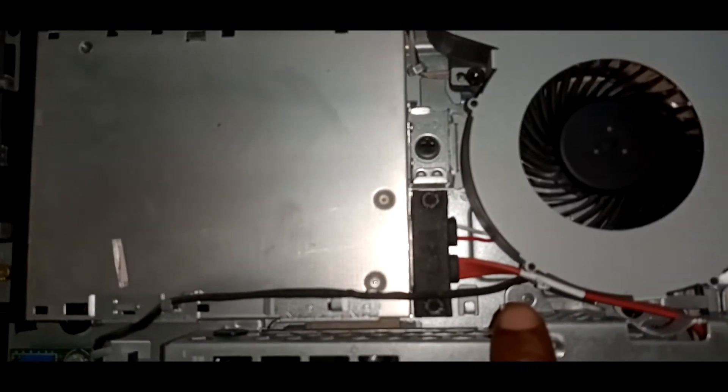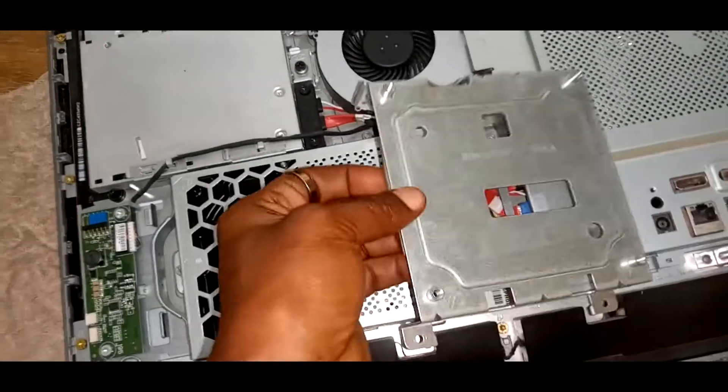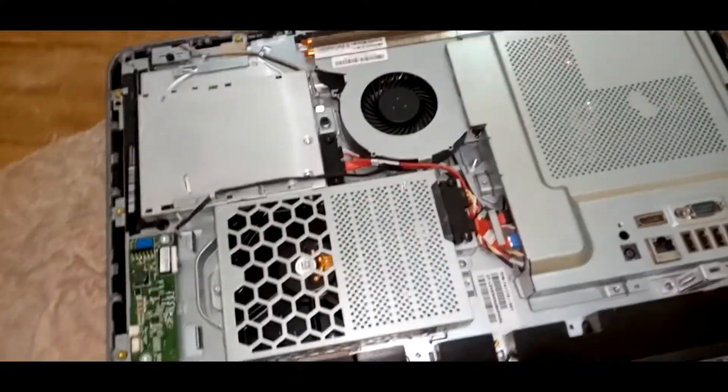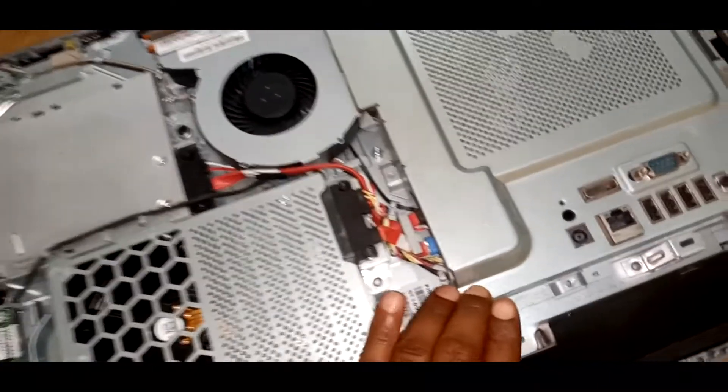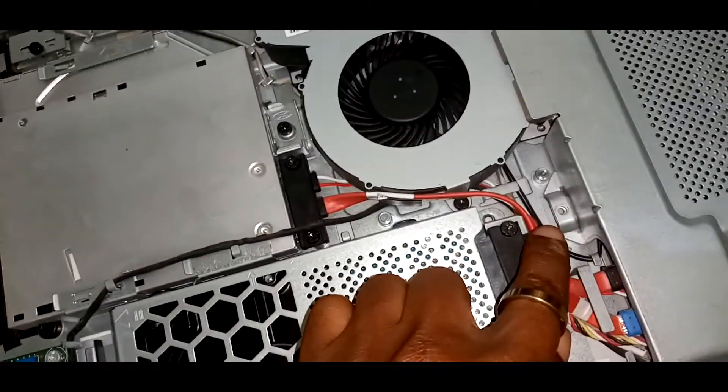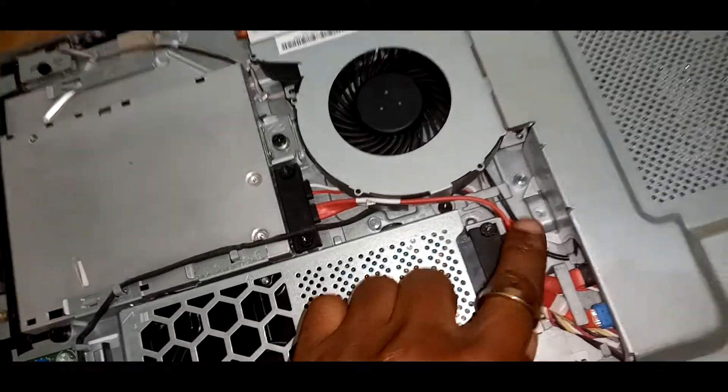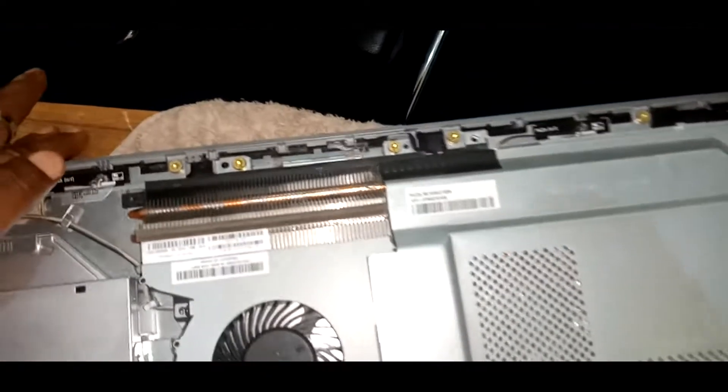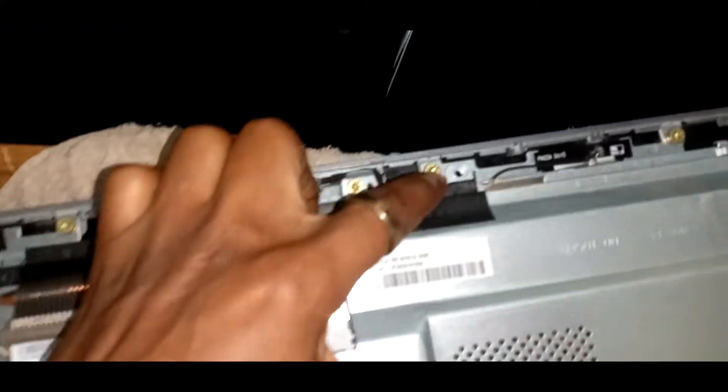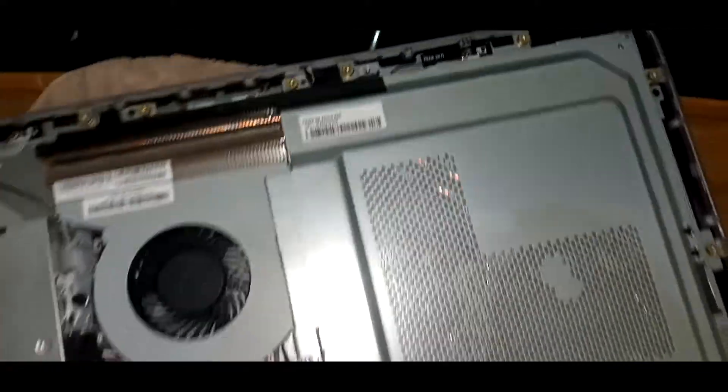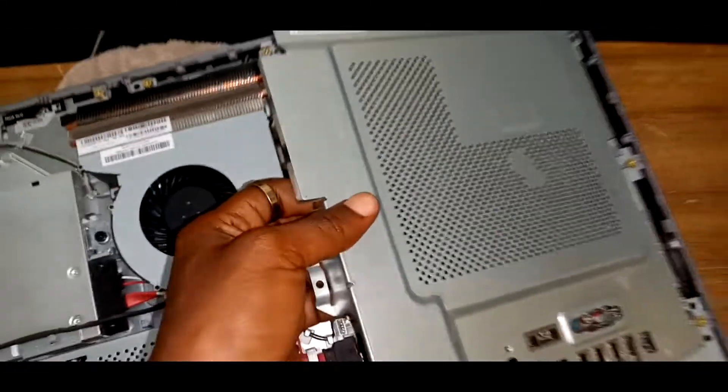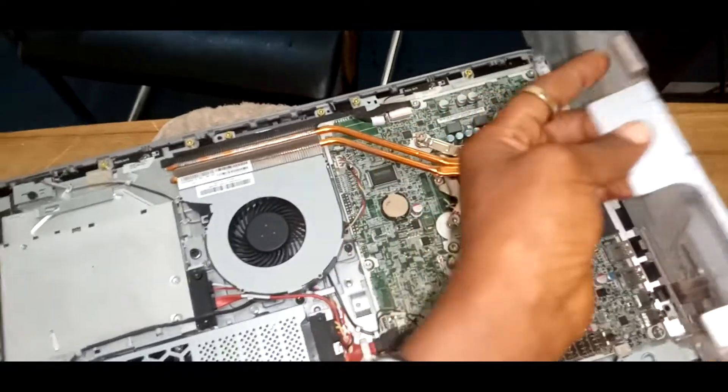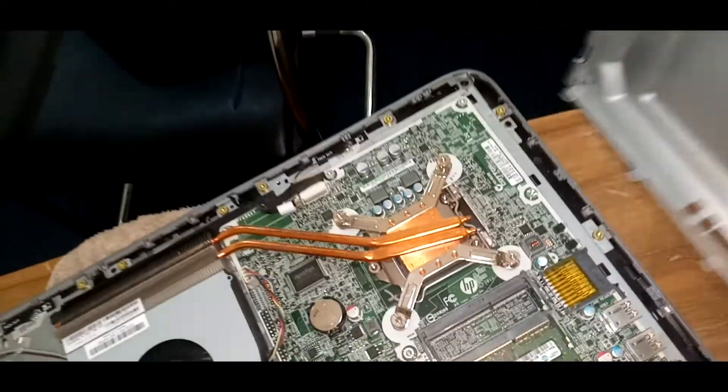We need to unscrew that point there, unscrew this point, and then there's another part at the edge right there that we're going to unscrew. Then we'll be able to lift that latch-like metal up and see the entire motherboard.